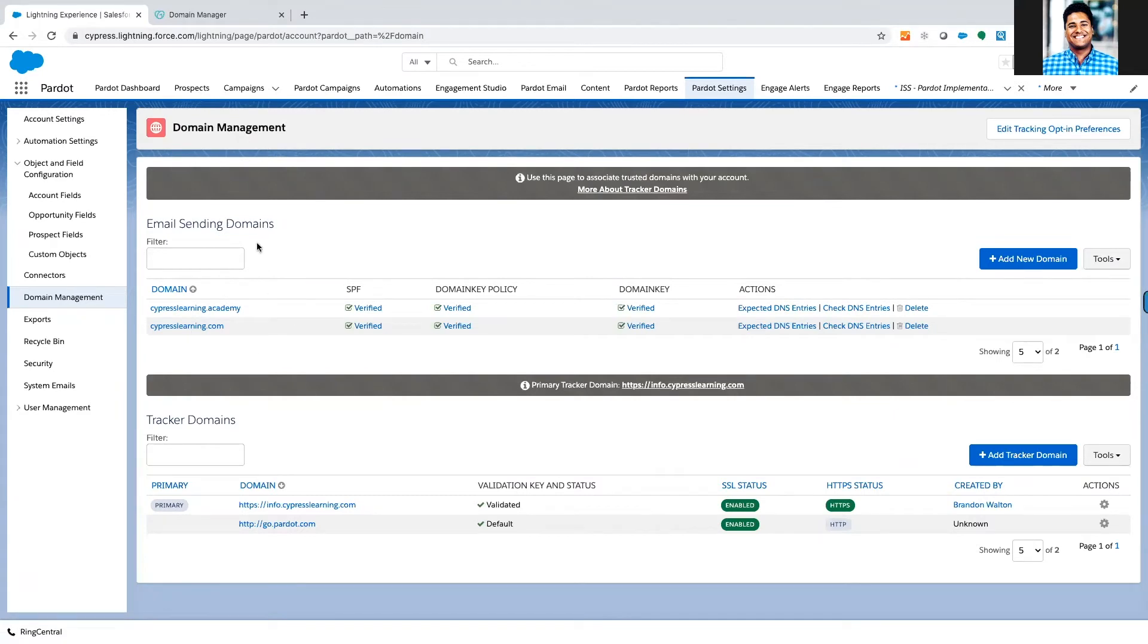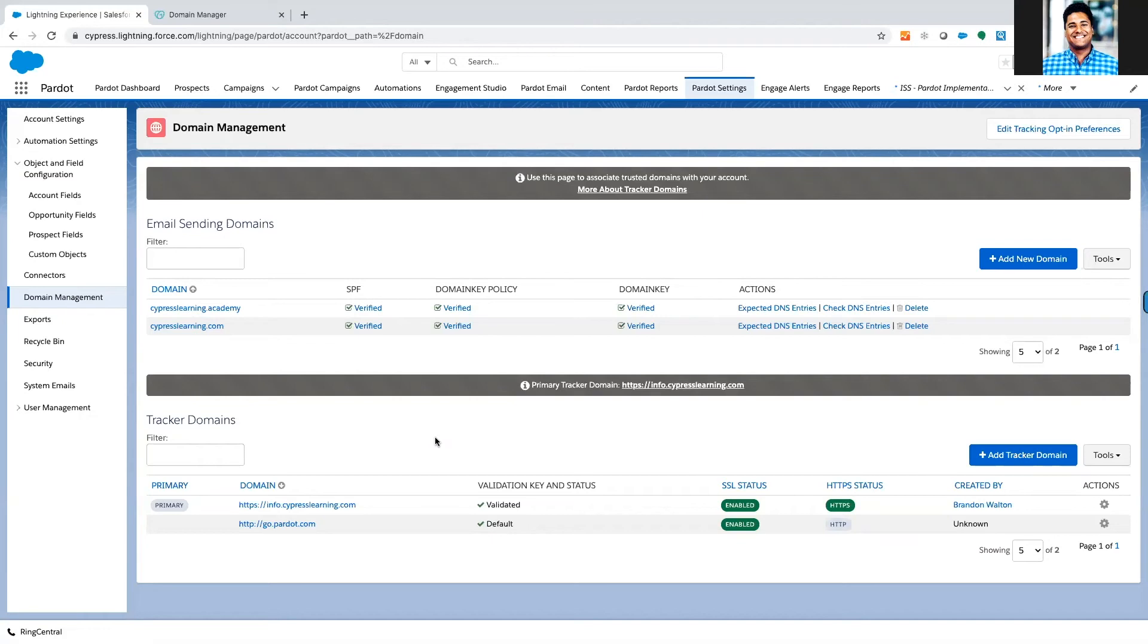Up above here we have our email sending domains and down below we have what are called our tracker domains. Tracker domains allow us to have special domains that allow Pardot to host content on. We can host our PDFs, landing pages, unsubscribe pages, and our custom URL redirects and fun stuff like that.